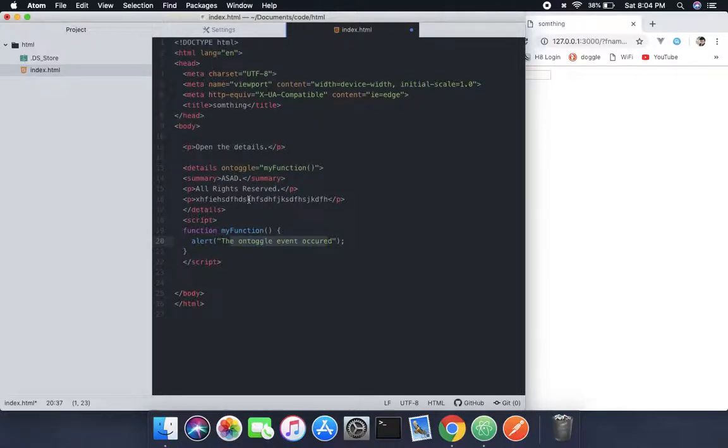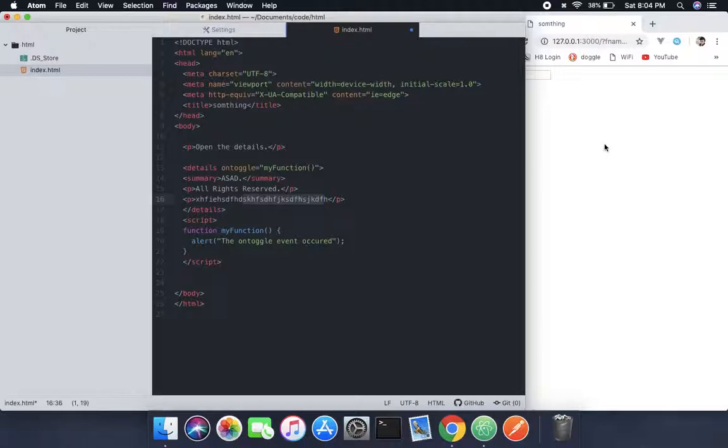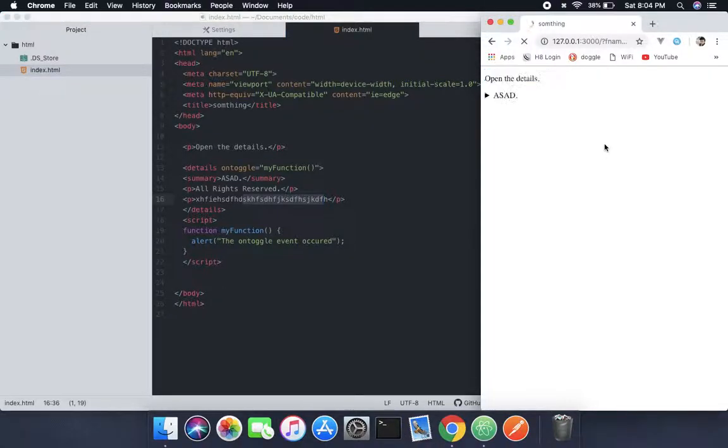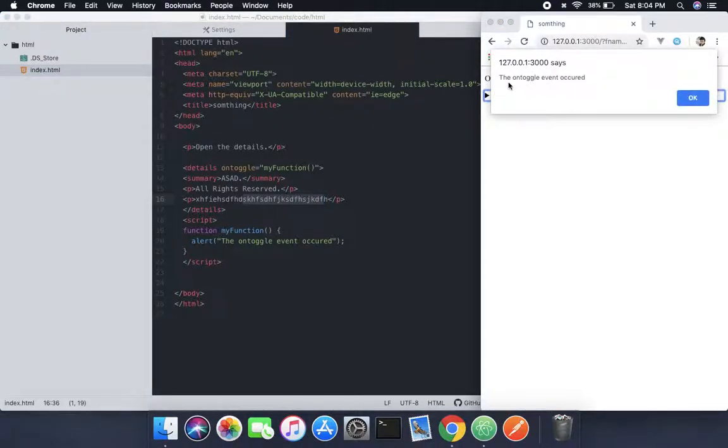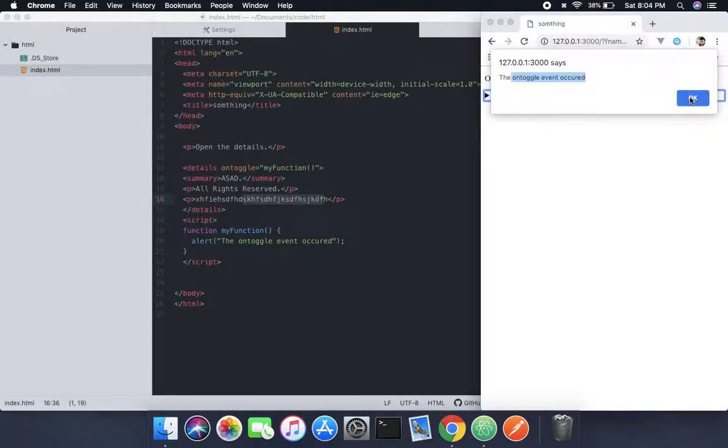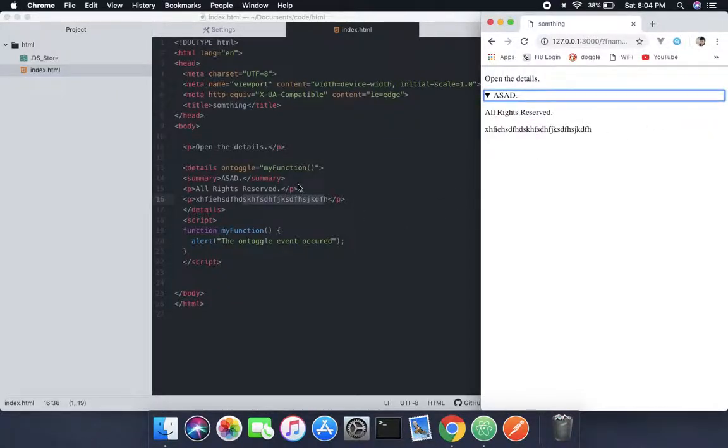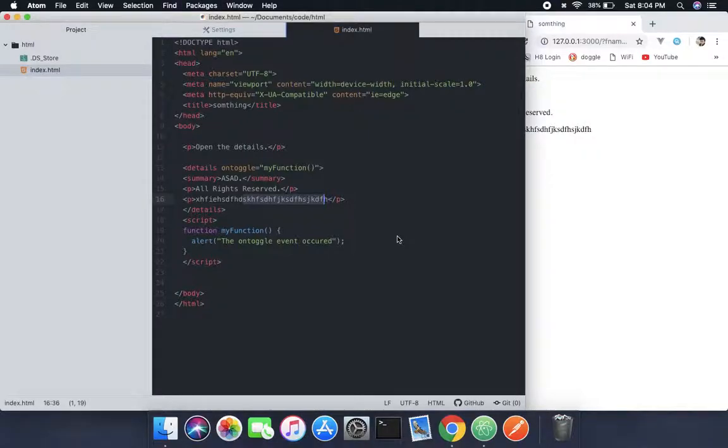And here the summary and some weird things, and when we do that, whenever I click this you can see we can use this function. So this is what the toggle event does.